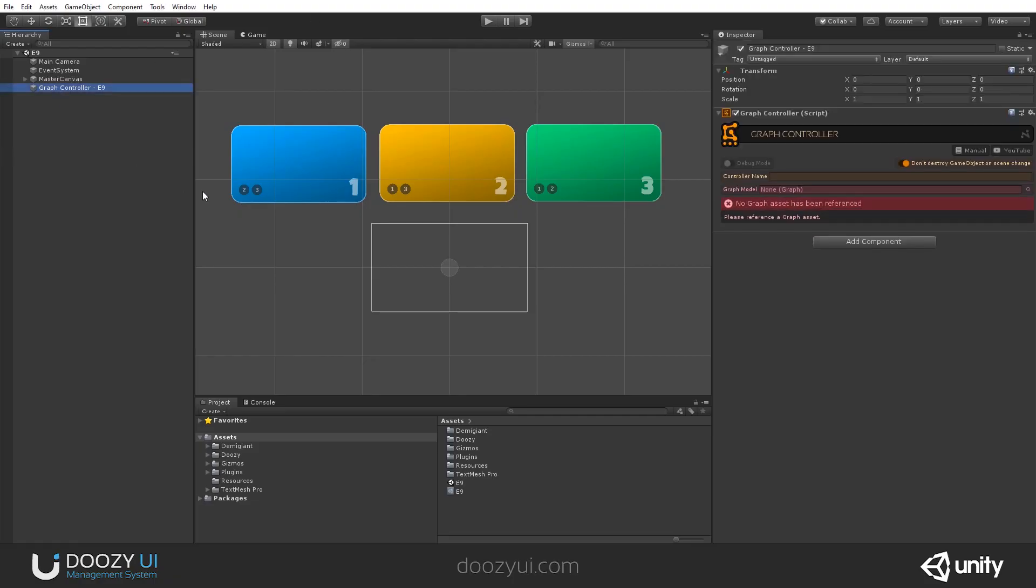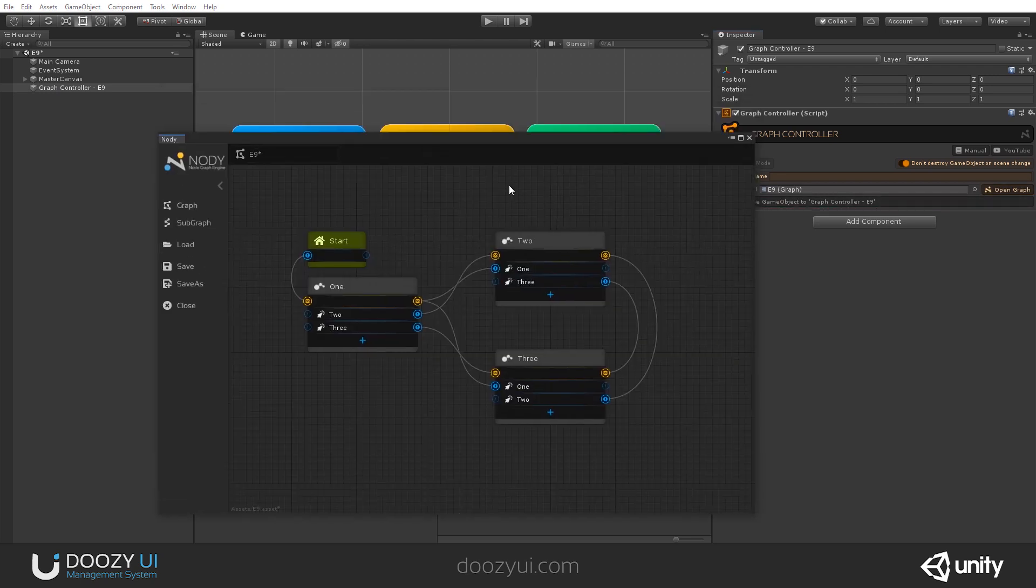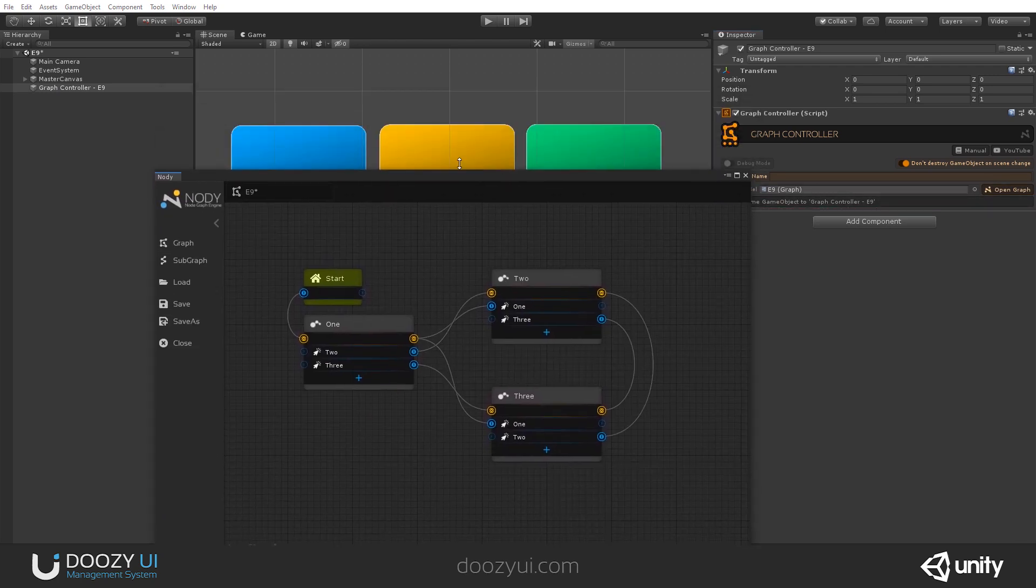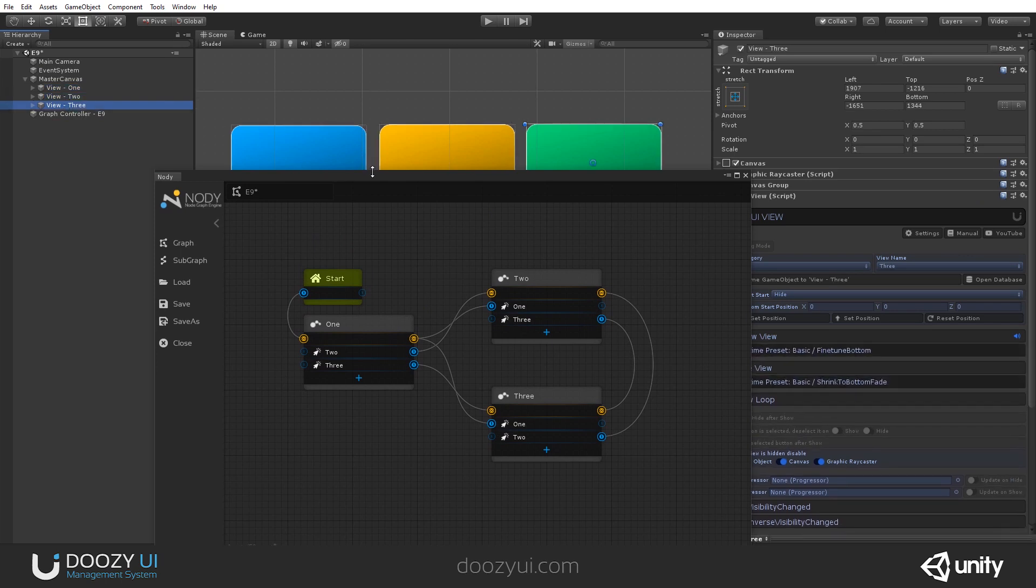So, I have a simple graph, and let's see it, that navigates between three nodes. One, two, and three.